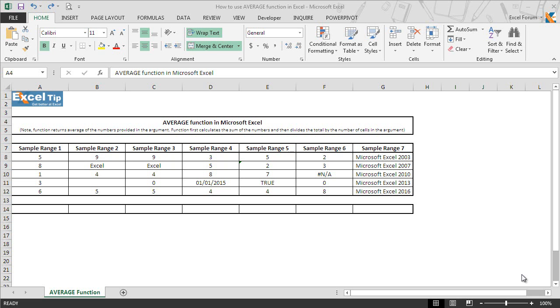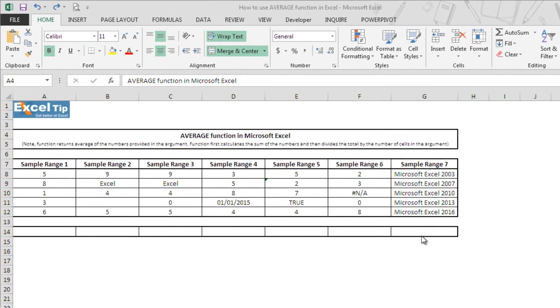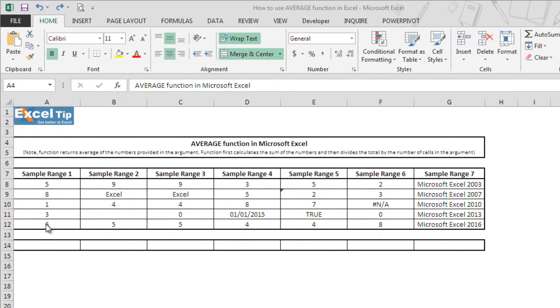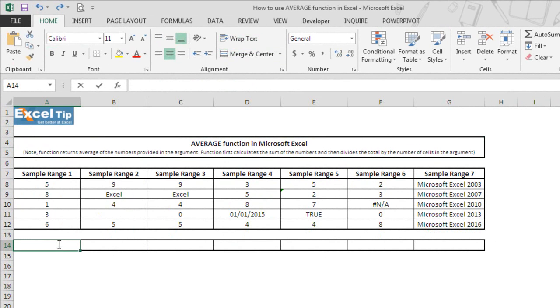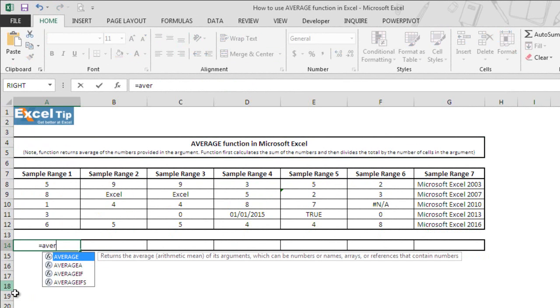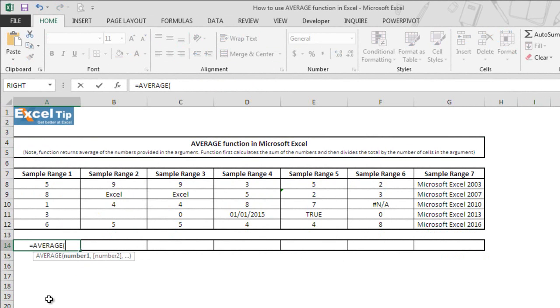Let's see with the help of examples how this function works in Excel. We have a set of data here and we'll start with column A first. We type average function here in Excel A14 and hit tab to autocomplete.